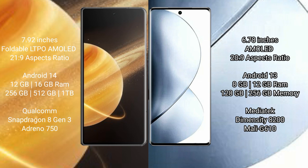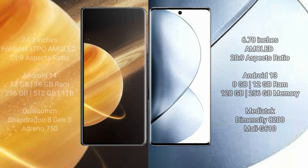VIVO V29 Pro comes with 8GB or 12GB RAM and 128GB or 256GB internal storage, MediaTek Dimensity 8200 processor, and GPU Mali G610.